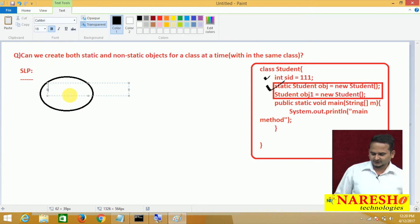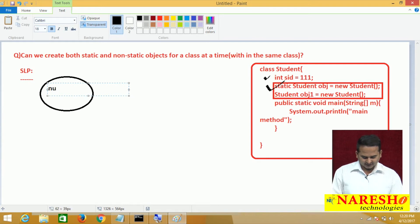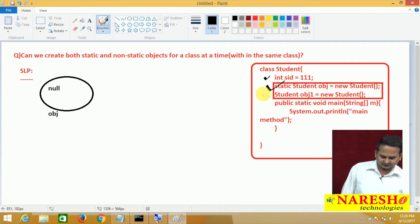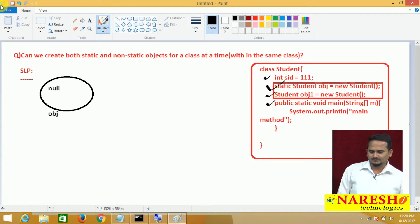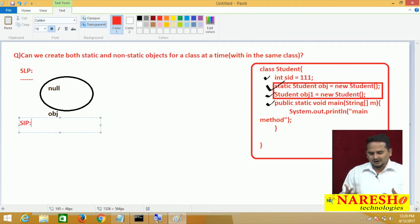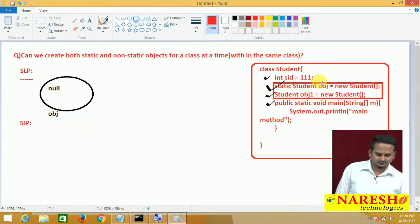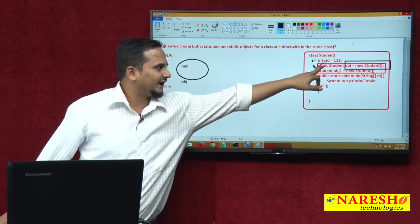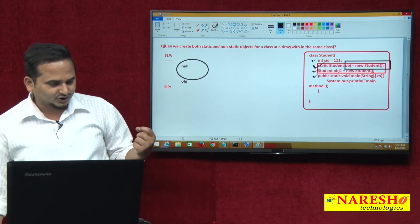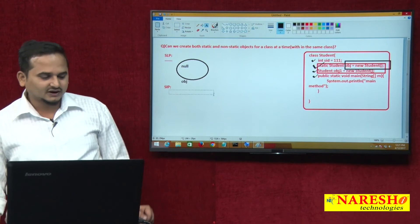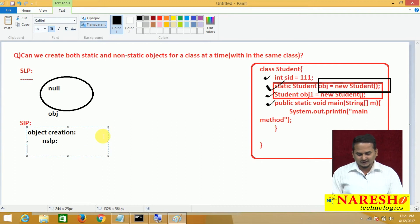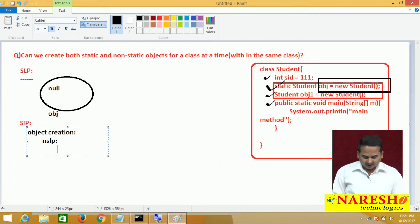The static object reference variable `obj` is allocated memory with a default value of null. Non-static data is skipped again. The main method heading is read and placed into memory. After the static loading phase completes, control goes to the static initialization phase, where default values are replaced with original values. In this phase, the static object is created. Whenever an object is created, the non-static loading phase automatically starts, and non-static variables get memory with default values.